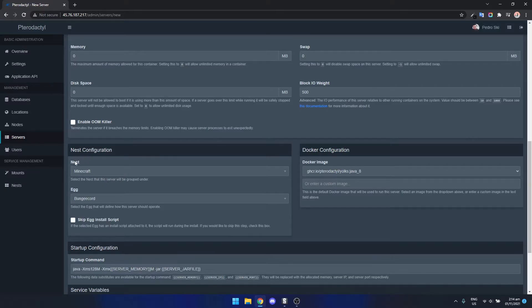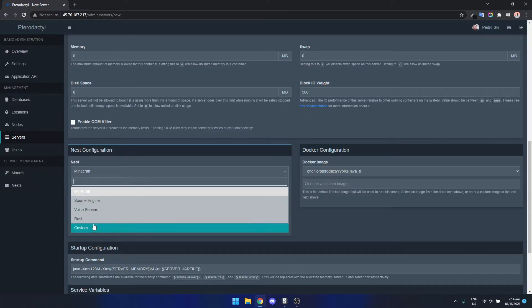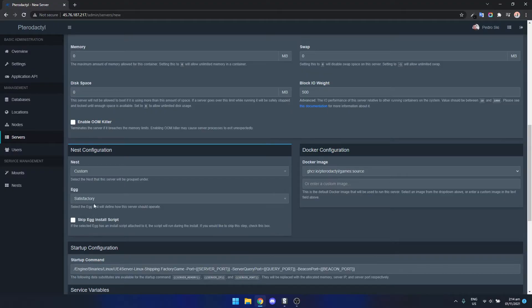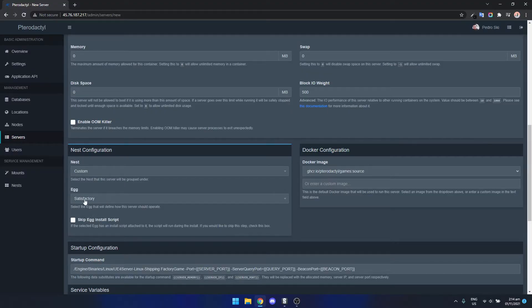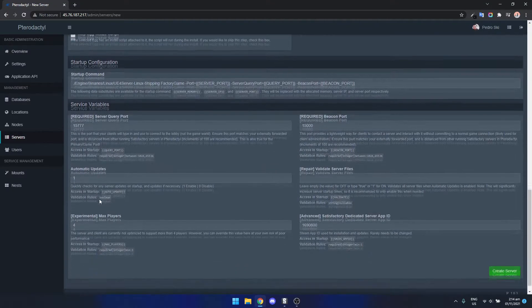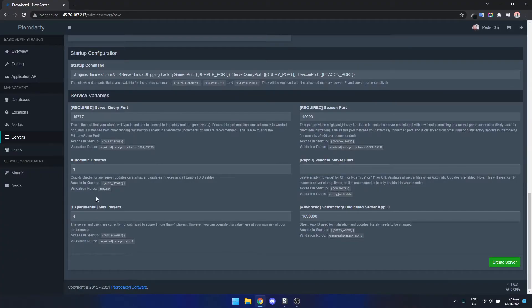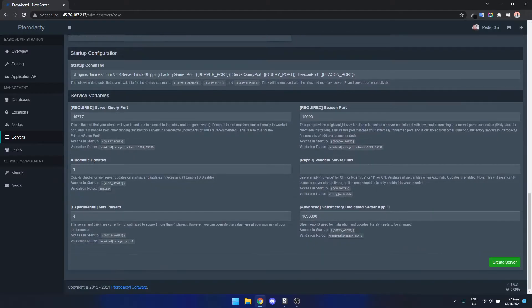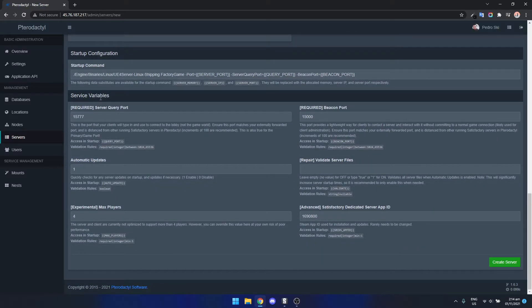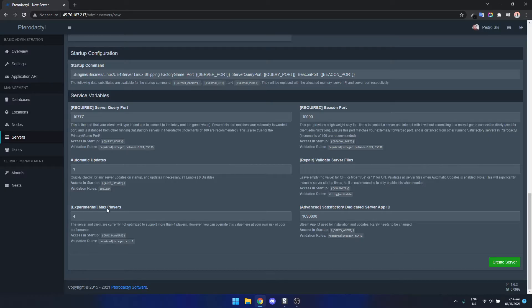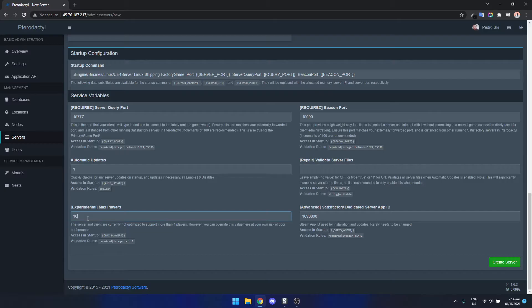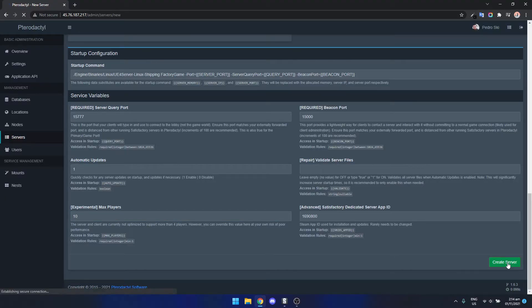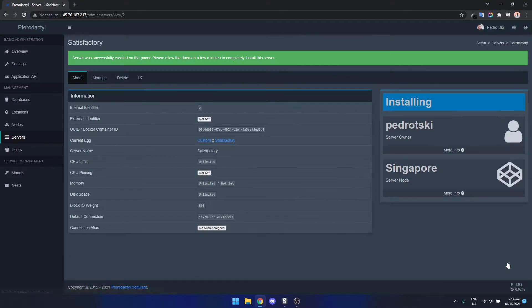Now we go down to nest configuration so we select custom and it should have automatically selected Satisfactory. If we come down to the service variables we can also change how many players we want the server to be. Say we want a 10 player server, we just set that to 10 and then click on create server.